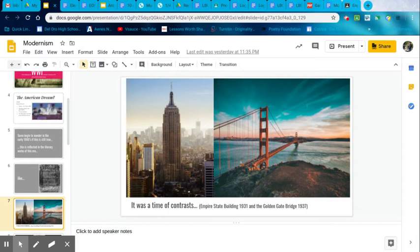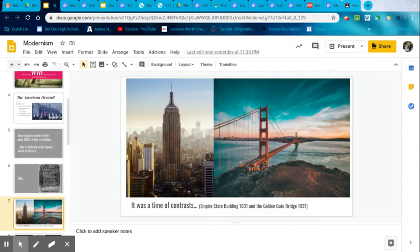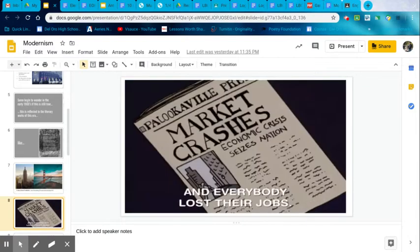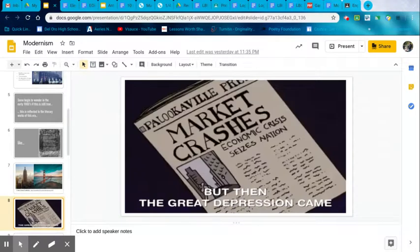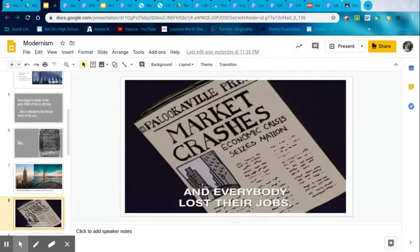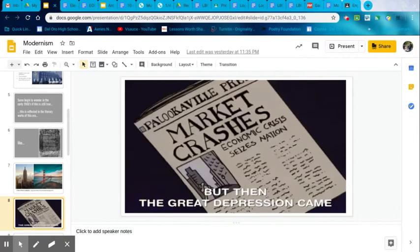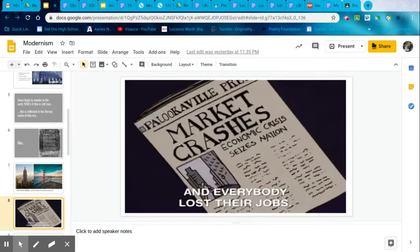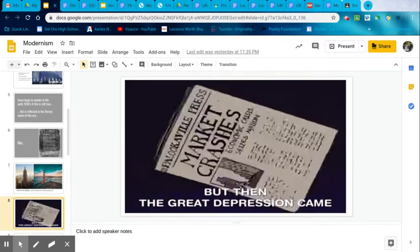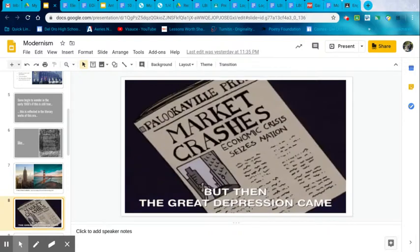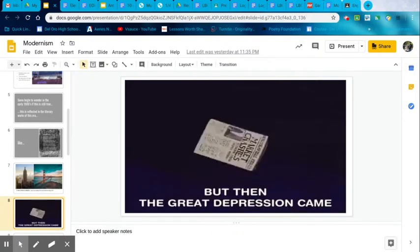There was a time of contrast, too, in the 1900s. So you had such improvements like the Empire State Building, such huge, huge tasks and big buildings like the Empire State Building and the Golden Gate Bridge that were contrasted with things like the Great Depression when the market crashed, and we had up to 24% unemployment, which in some ways is kind of like what we're going through right now. But we don't have, I think we're at 14% unemployment right now.